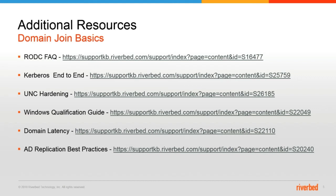S22110 is a discussion on domain latency. Again, you want to make sure you point your device to a local domain controller resource. And finally, the AD replication best practices article, S20240. Once enabling optimization, if you have any issues with Active Directory replication, this is the article that you want to refer to.